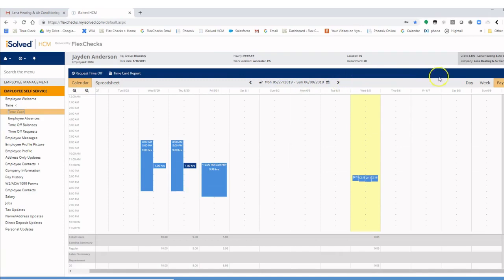You can also change the view of the time period by clicking day, week, or pay period.